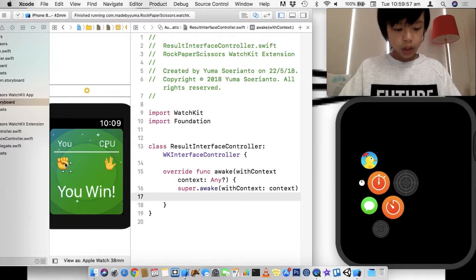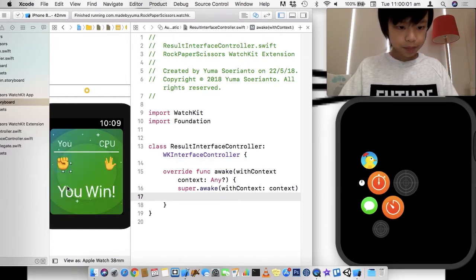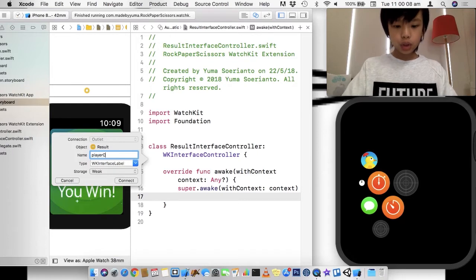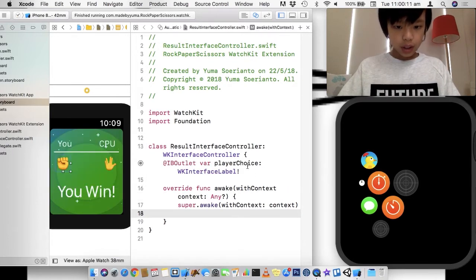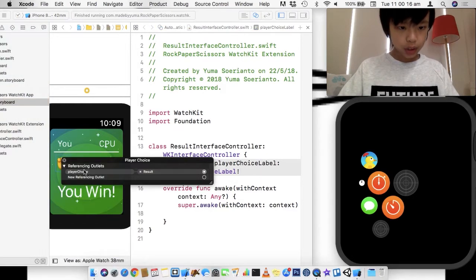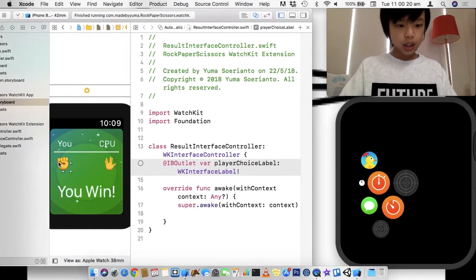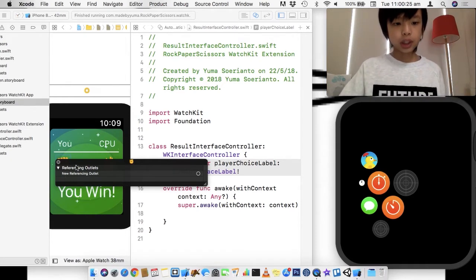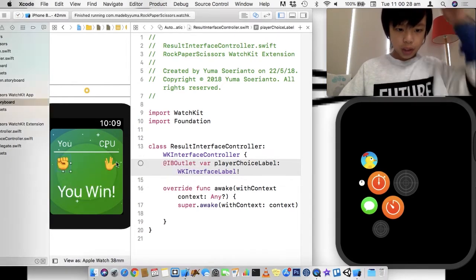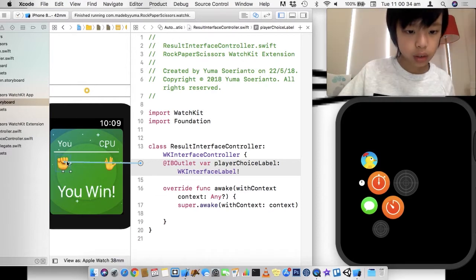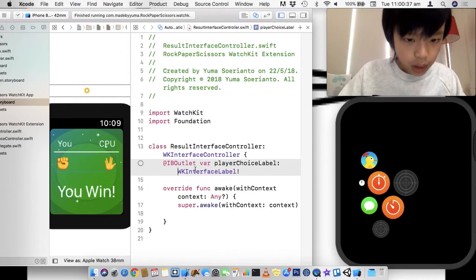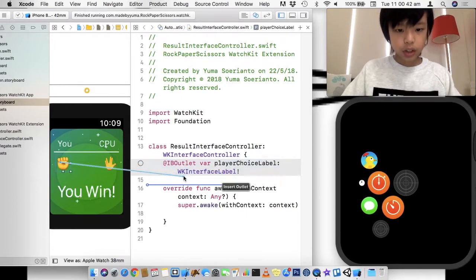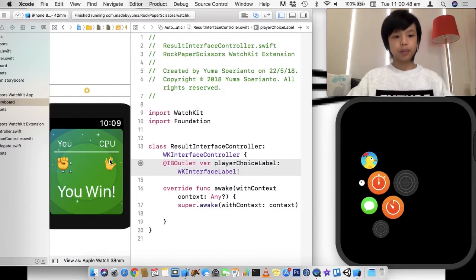And first of all, let me drag this in here. This outlet, the player choice. Actually, I'm going to set this to player choice label. Make sure that's player. Okay, I'm going to disconnect this. And you just right click on your selected label to disconnect it. So now I'm going to reconnect it because I set that name to be wrong. Here we go, it goes the other way.